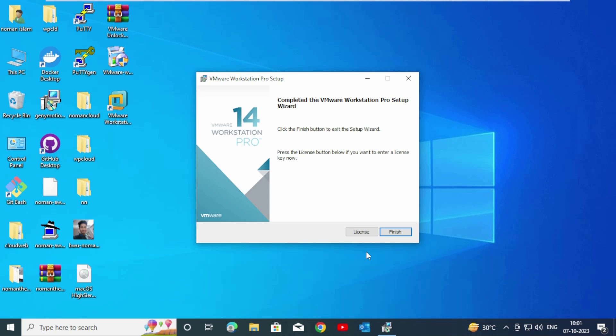After completing the VMware Workstation Pro setup wizard, click on Finish.